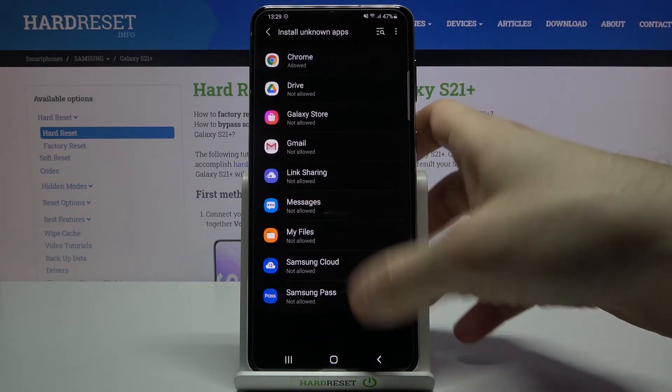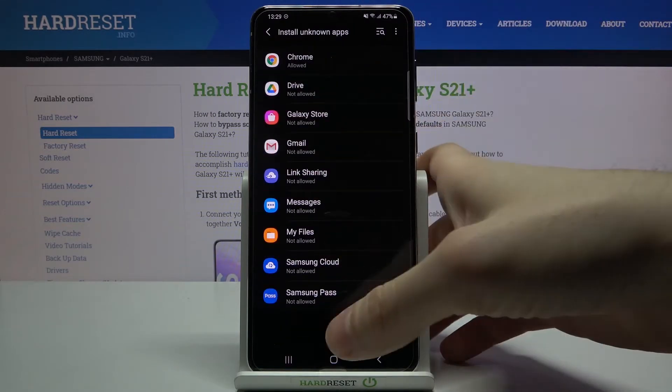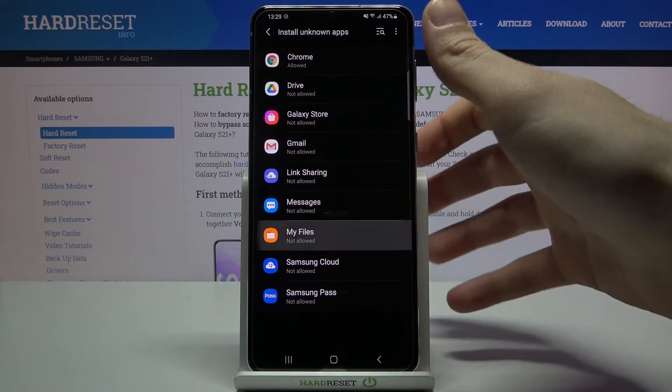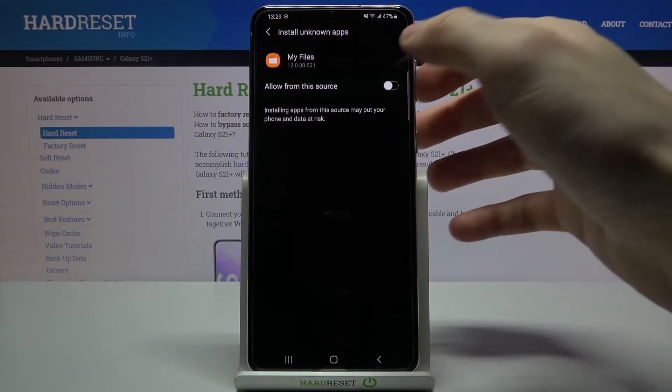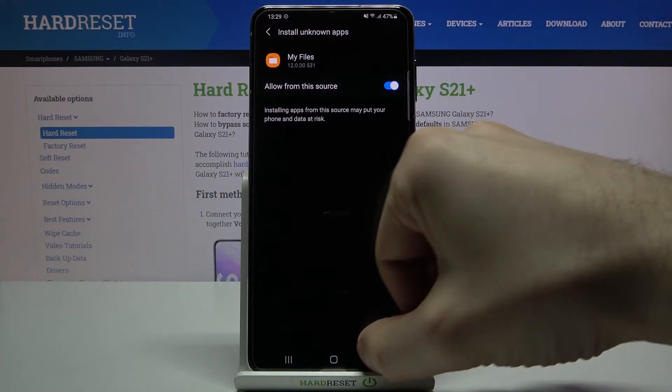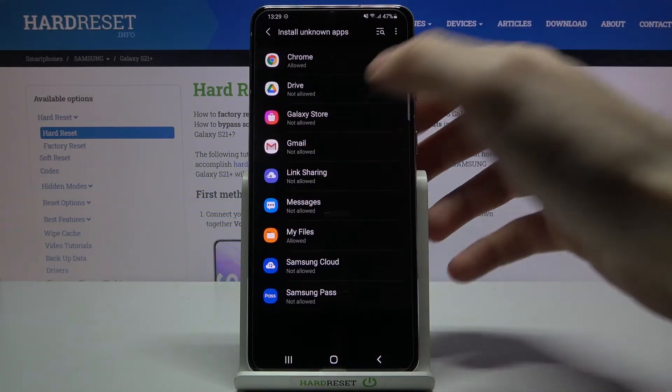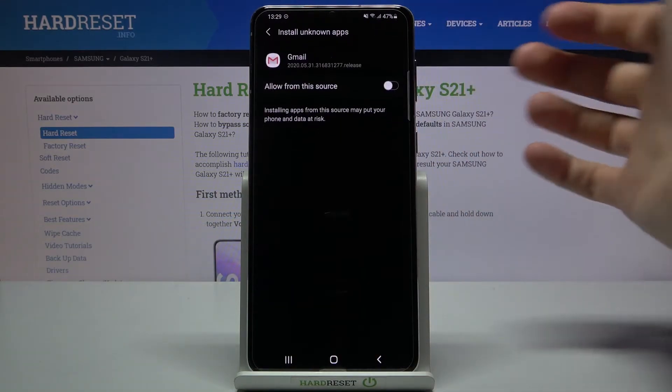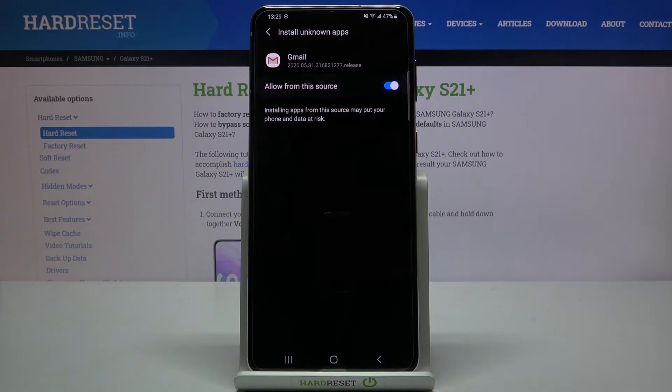You can do the same thing to other apps from this list, for example My Files or Gmail.